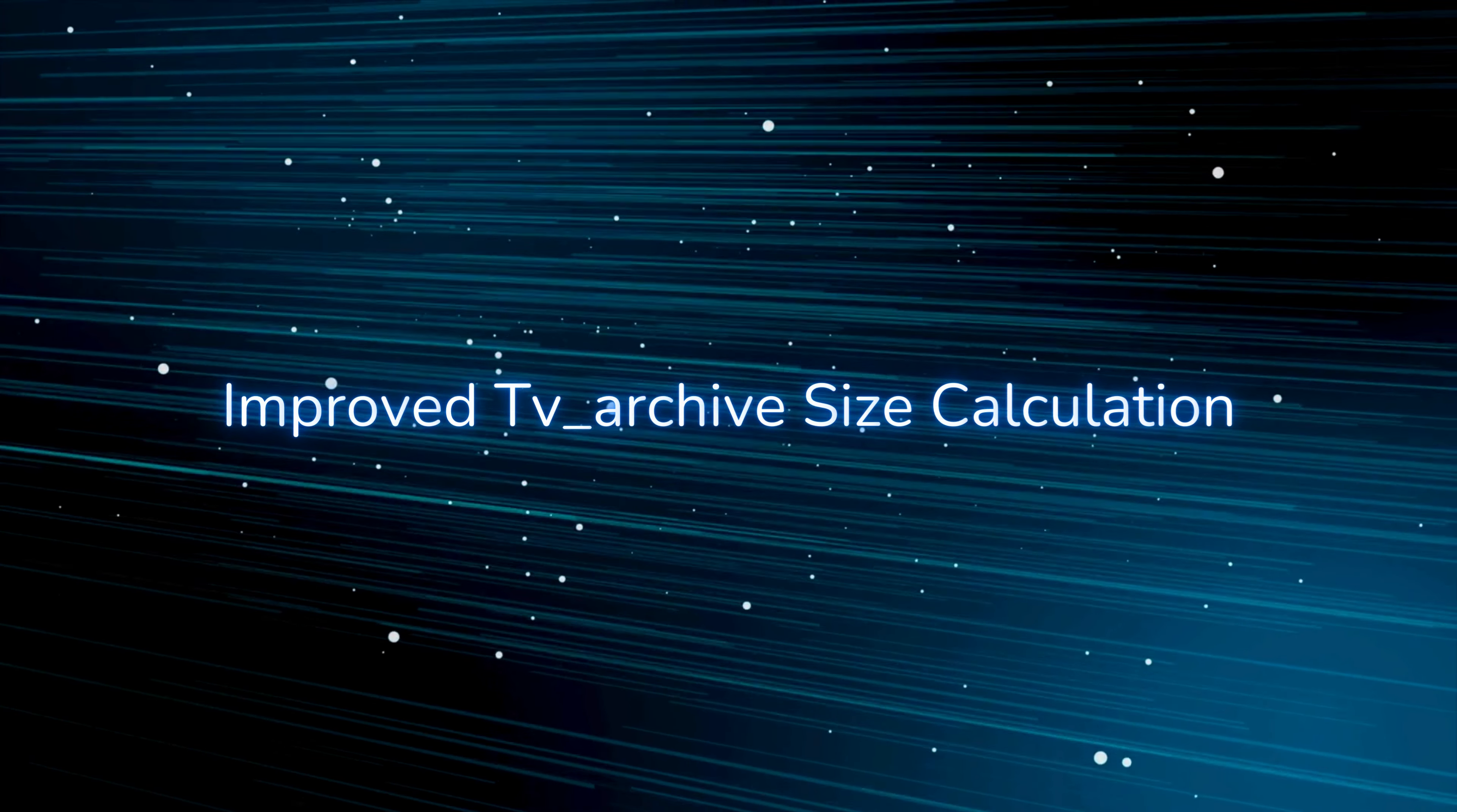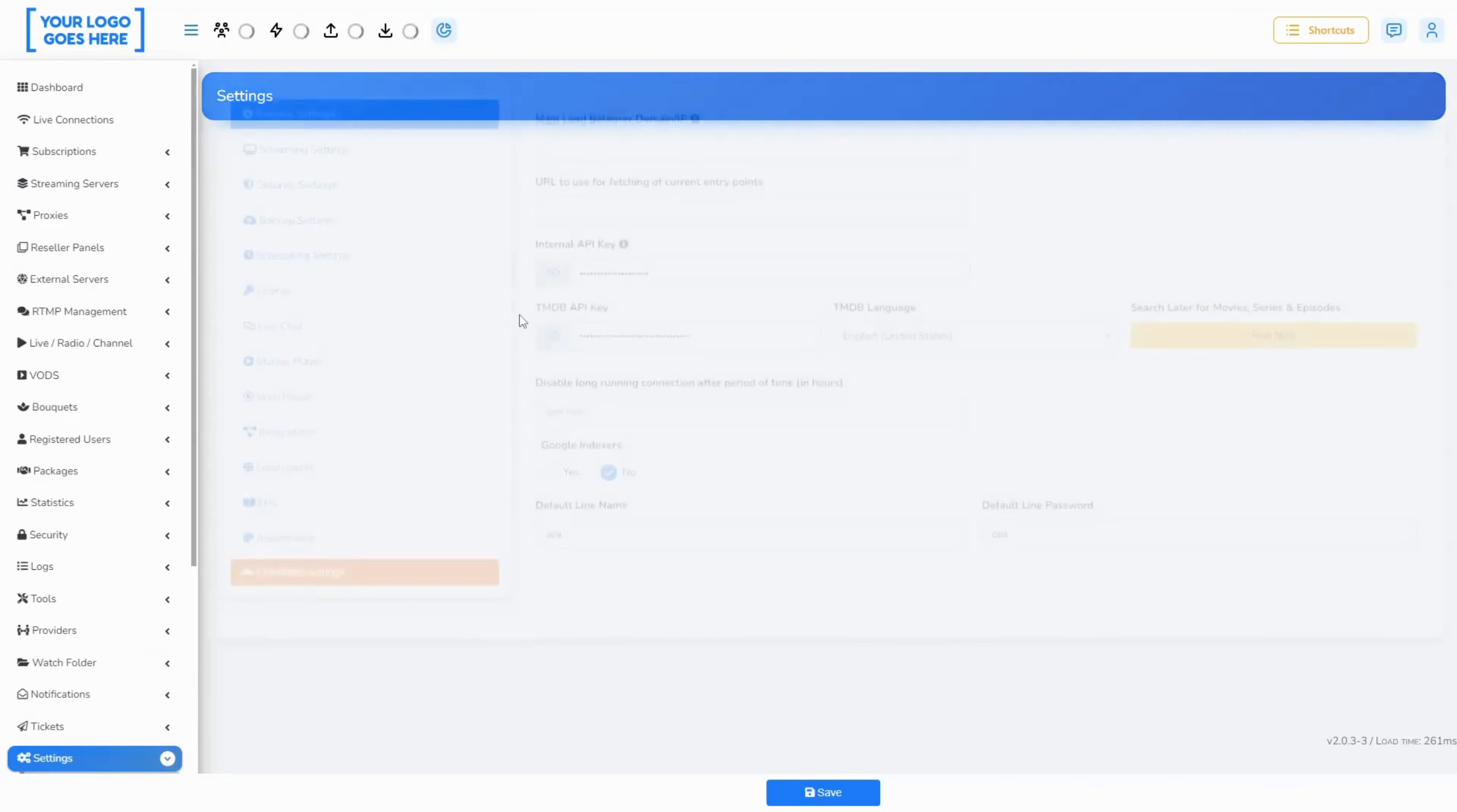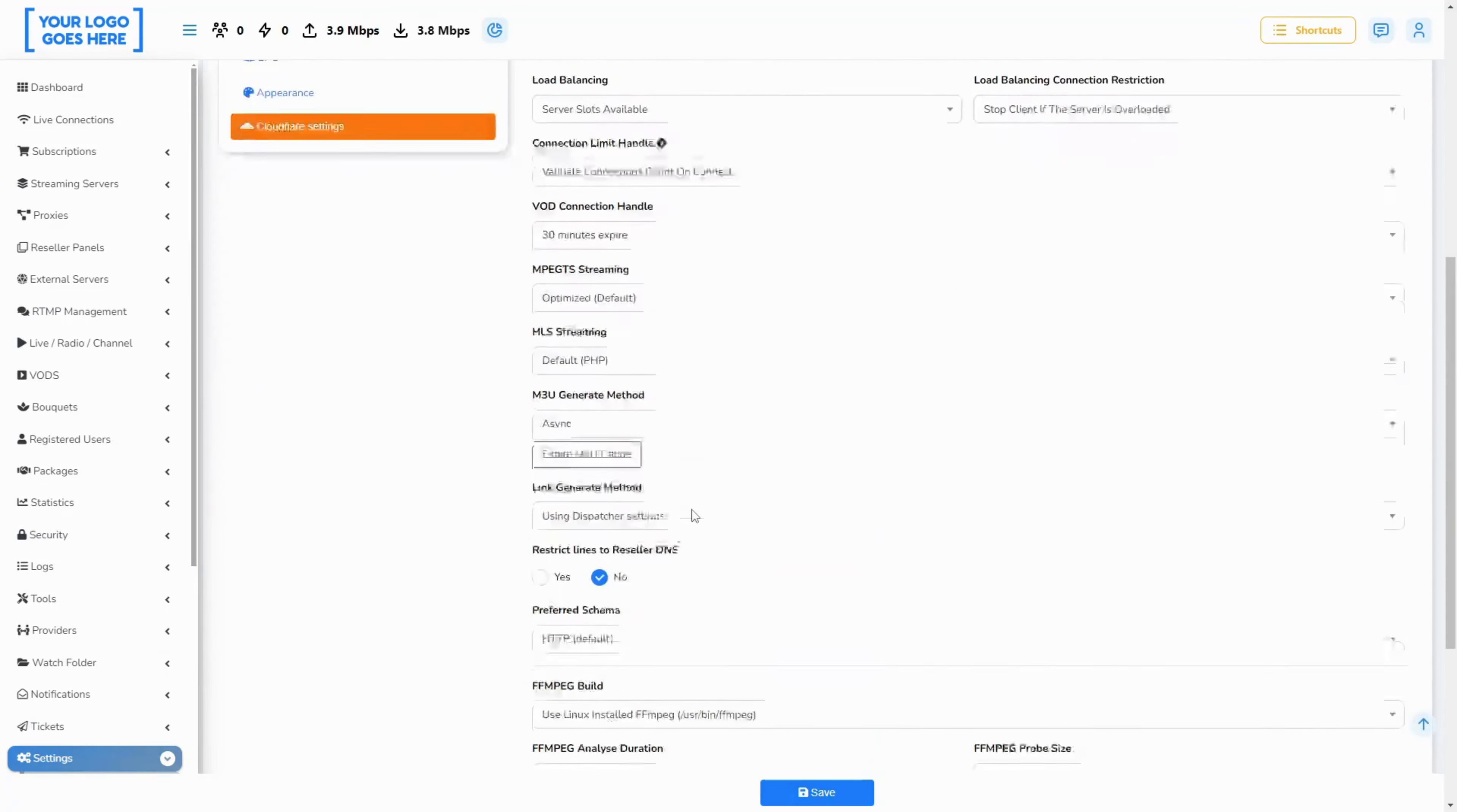Improved tv_archive size calculation. We have added an additional option for TV archive size calculation that utilizes a pre-written size file in the archives directory.